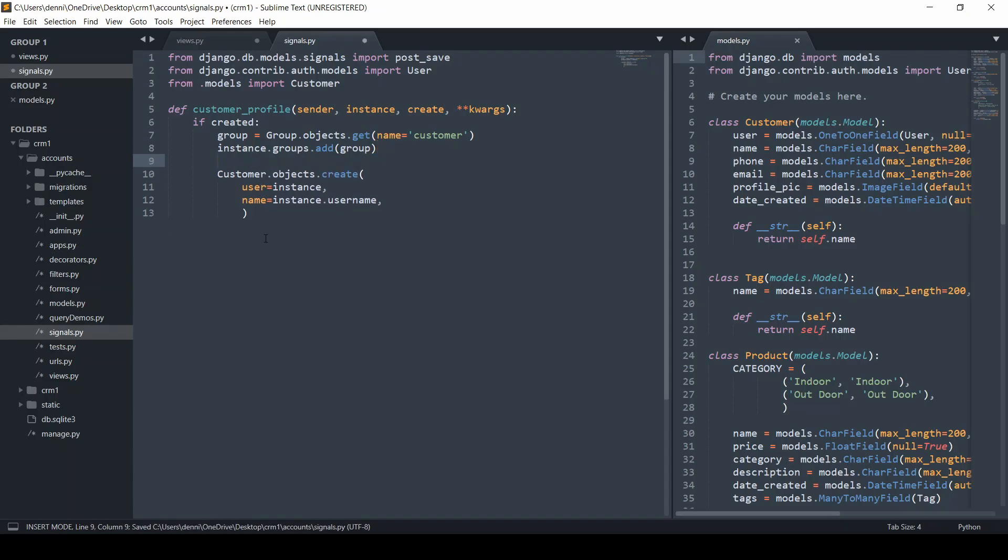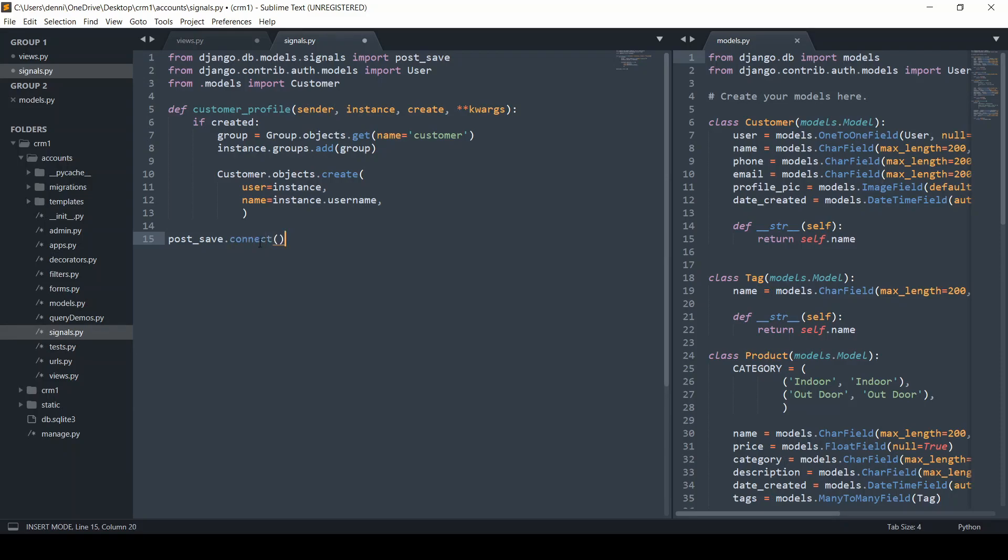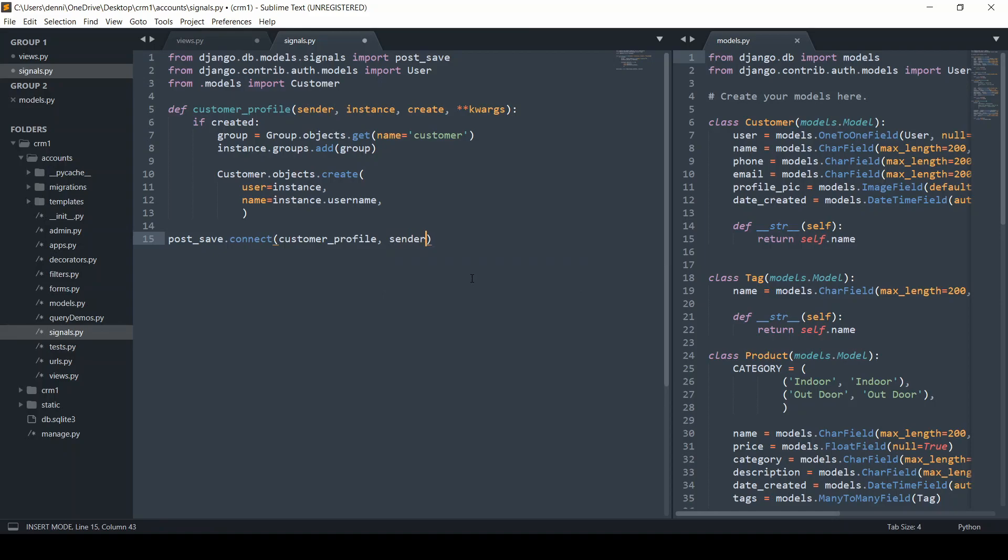We're going to use that post_save.connect method. I don't really care to use the receivers at this point. This for some reason makes more sense to me than using those receivers. We'll pass in the customer_profile and make the sender be the user.